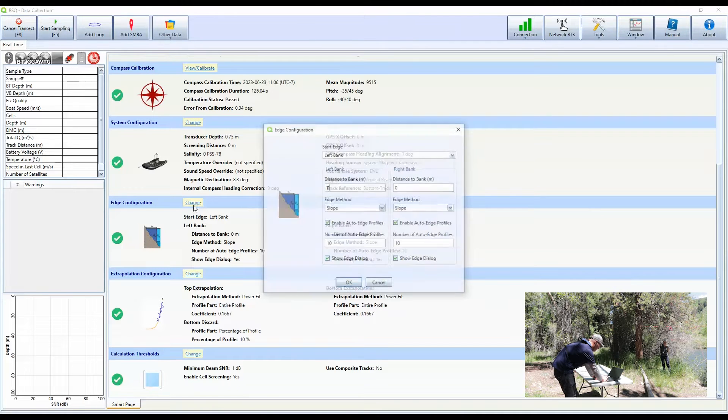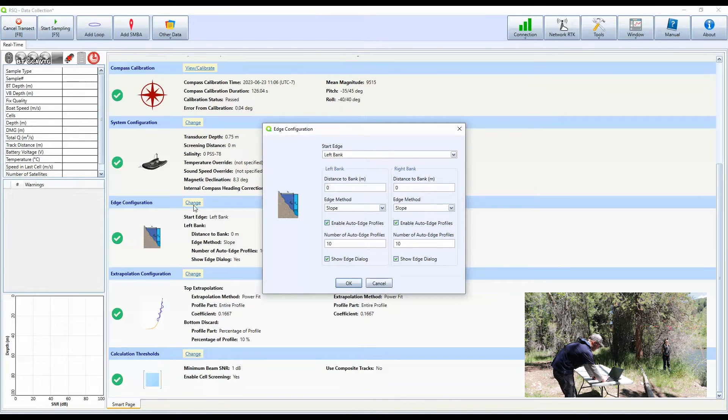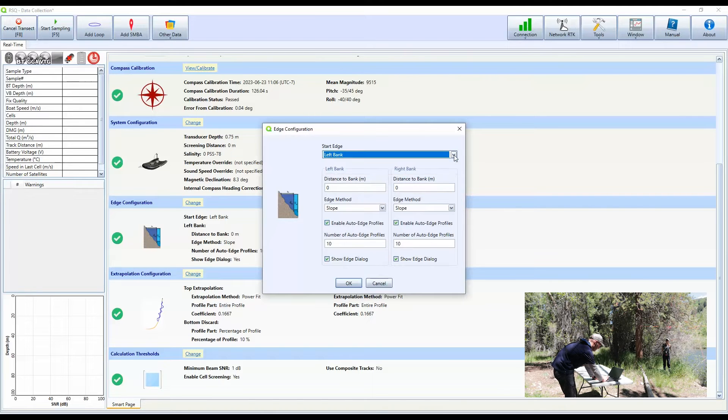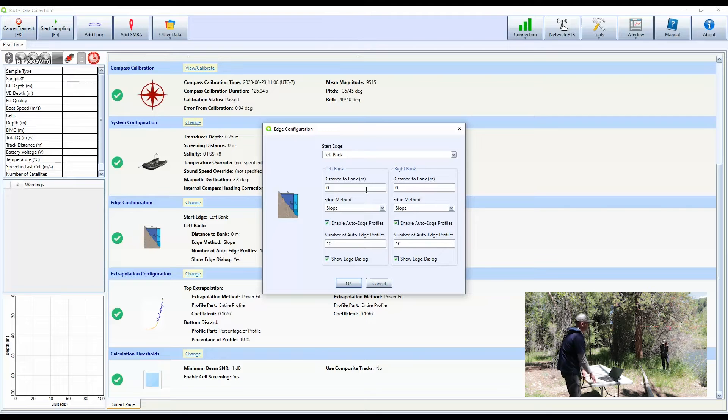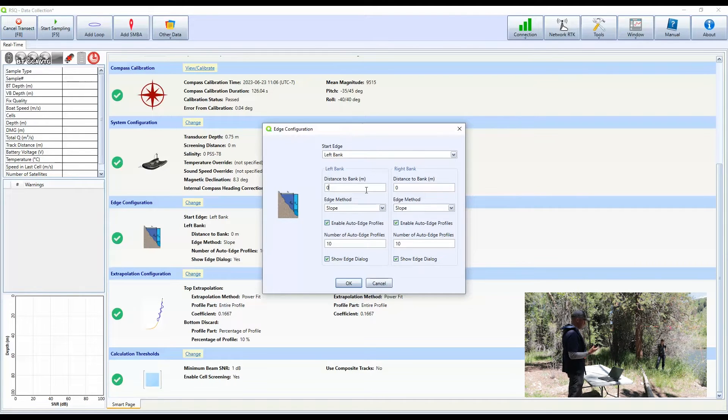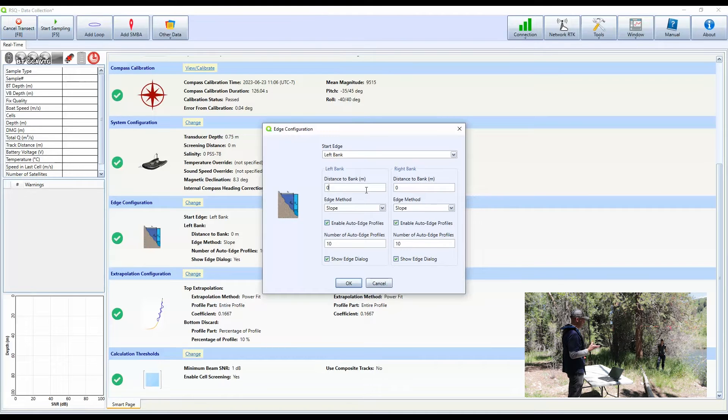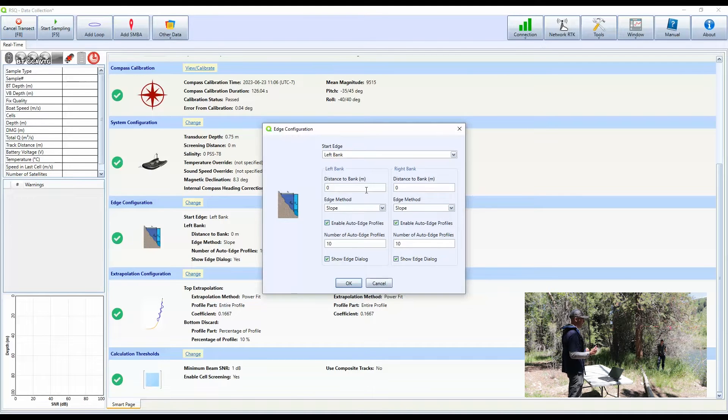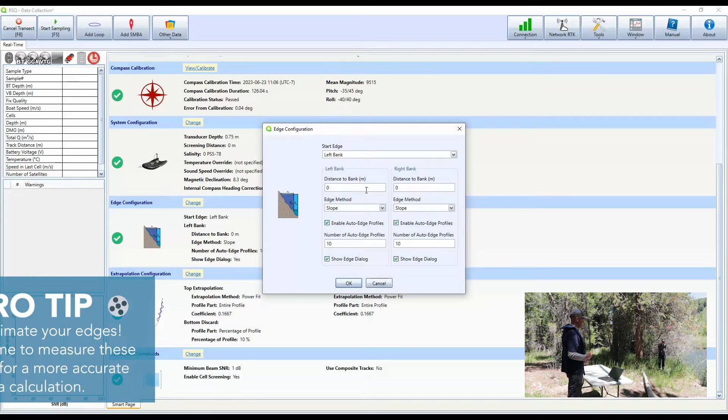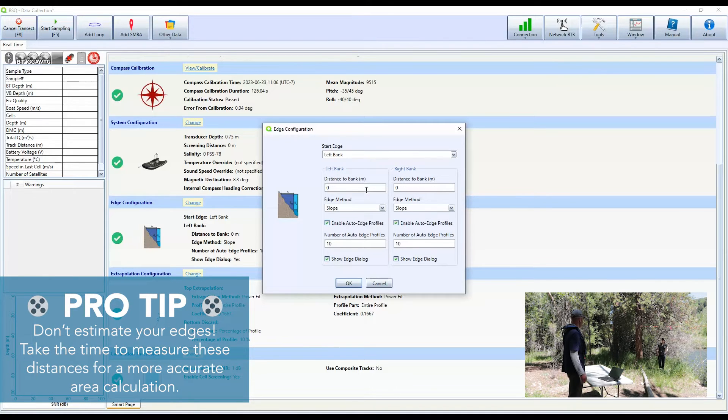I'm going to click change. We're looking downstream. We're on the left bank. So start edge is the left bank. So we don't need to change that. If you're starting on your right bank, you can hit the dropdown and change the bank you're starting on. The distance to the bank in meters. So this is another piece where sometimes people just take a look and they estimate it and they plug it in and it can be good, but it can be okay depending. But if you can measure it, you absolutely should, because this is going to directly affect the area that we measure and the area is used in calculating the discharge. So we're going to accurately measure the edge distance. So Brittany, can you measure the edge, move the boat and measure the edge?